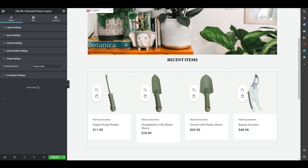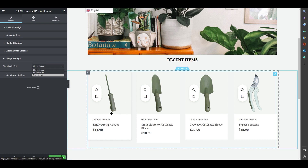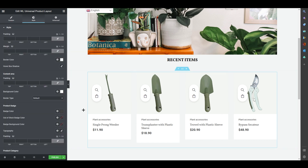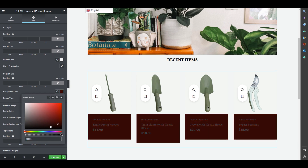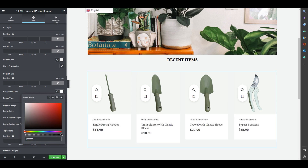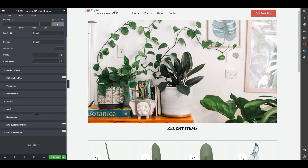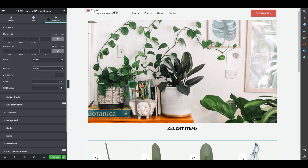In Image Settings you can choose single image or multiple images for products. There's also a Countdown Timer option you can enable. Additional styling options include background, product badge styling, padding, and advanced positioning — all fully customizable. This covers most of what you need for the Universal Product Layout widget.